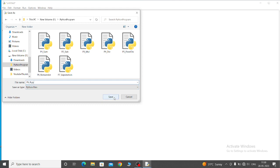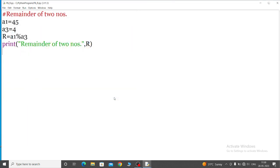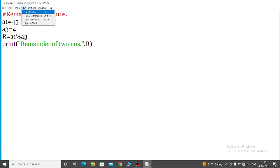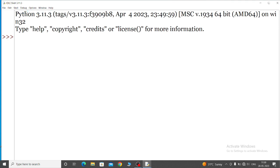Now save this program. You can see here, p6_r.py. Now go to the run menu, run module. Then output will be: remainder of two numbers is 1.